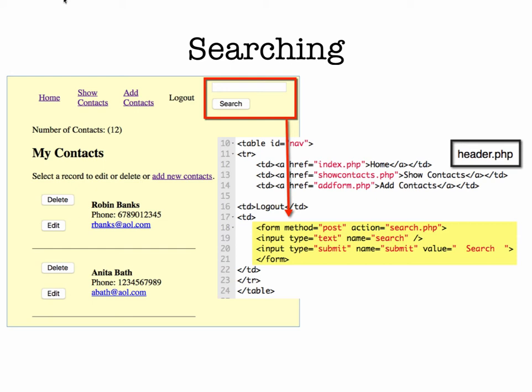In that header.php file we have the links for doing some other work in the database. But then we have a search field and a search form so that we can go through and look for people in our database based on certain criteria.